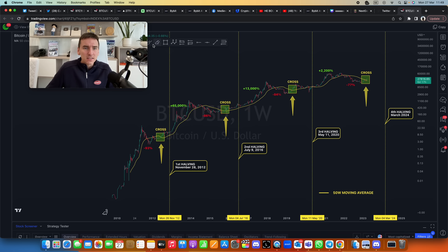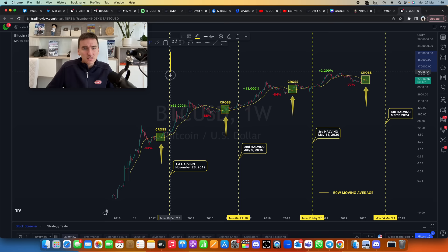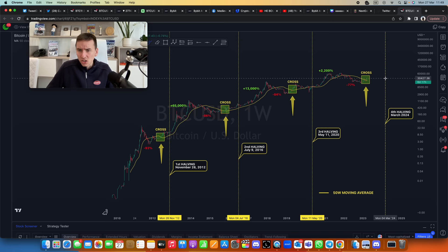So here was the halving—these dotted lines here are the halvings—and then boom, look at this bull market, bull market. We're going to see another halving here, another bull market.